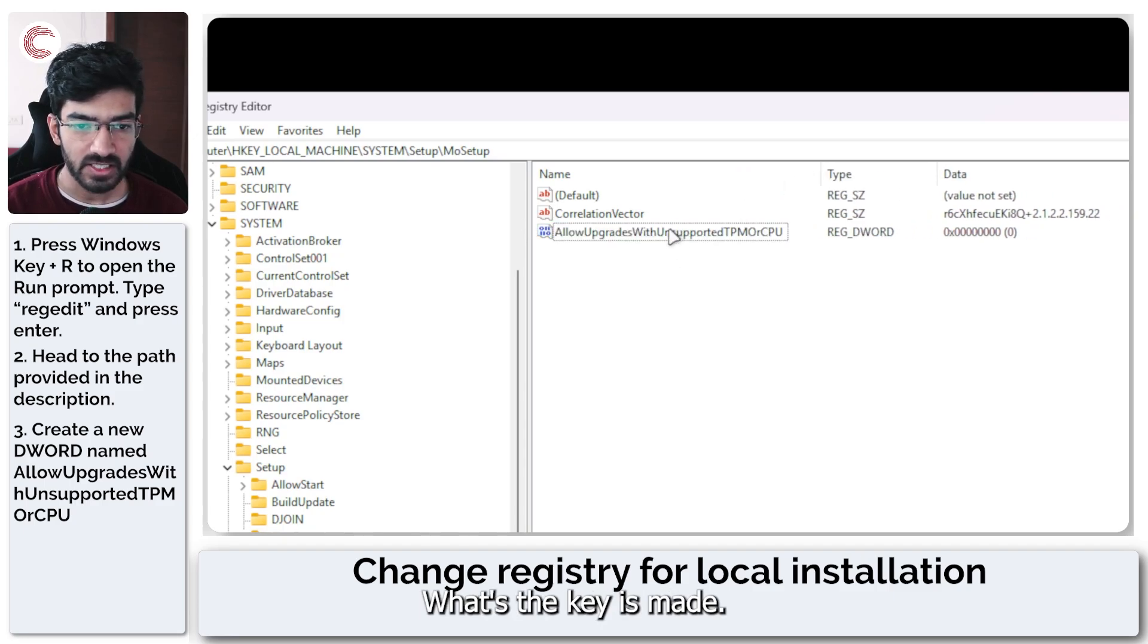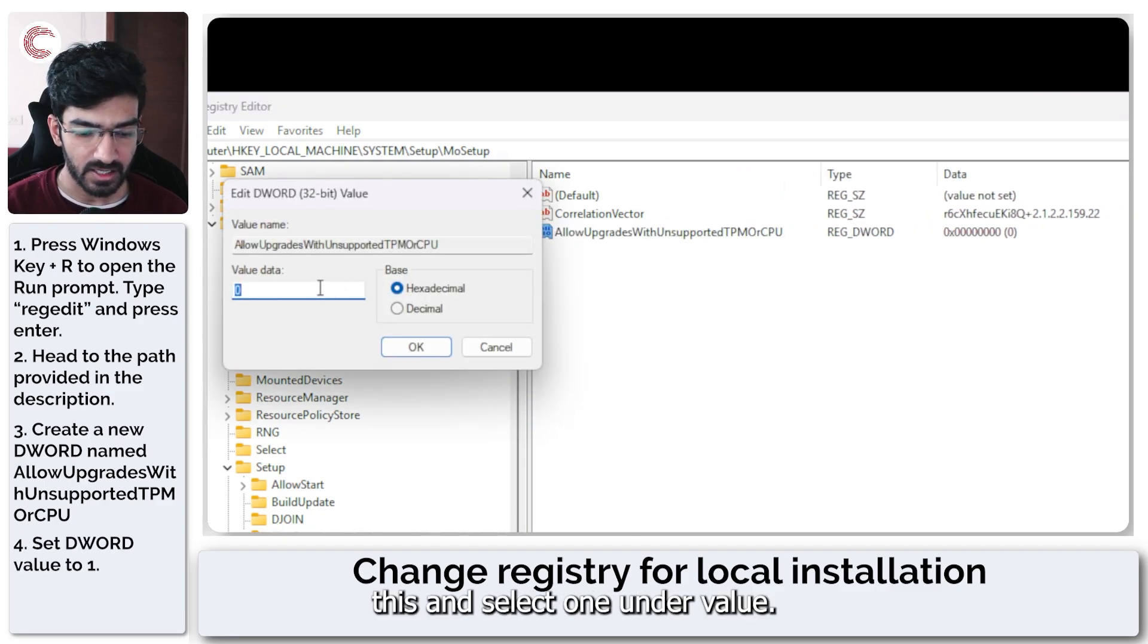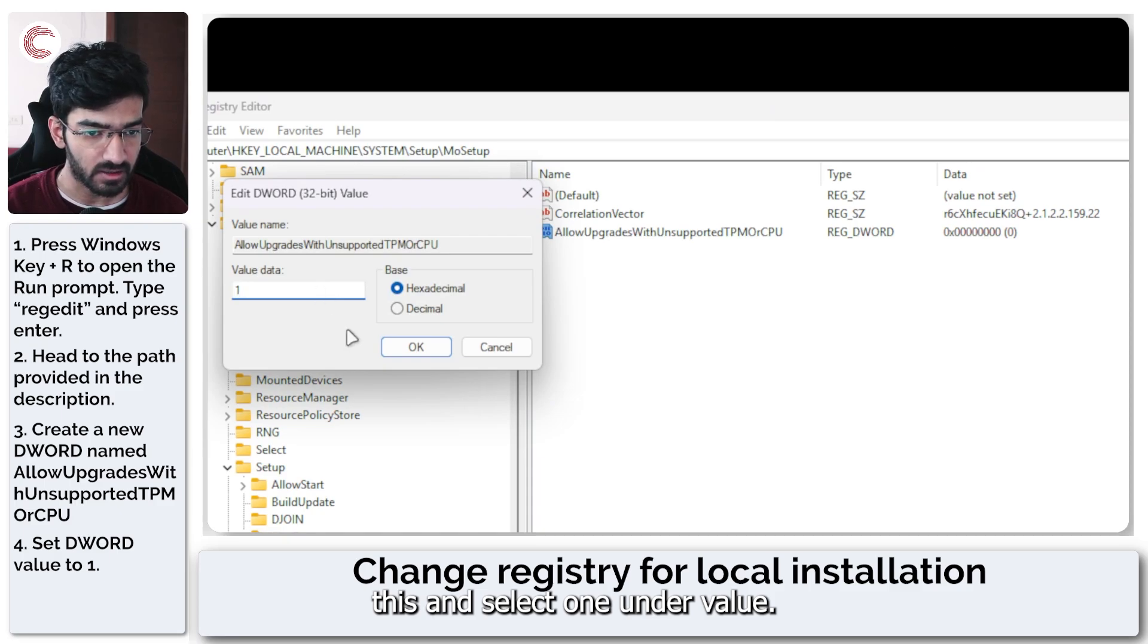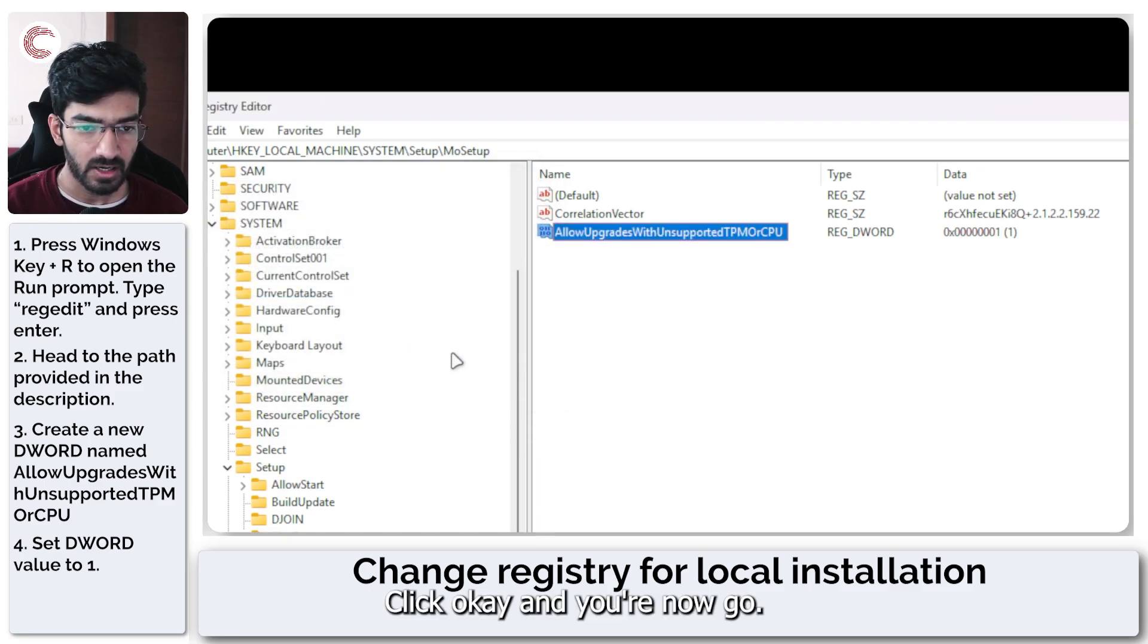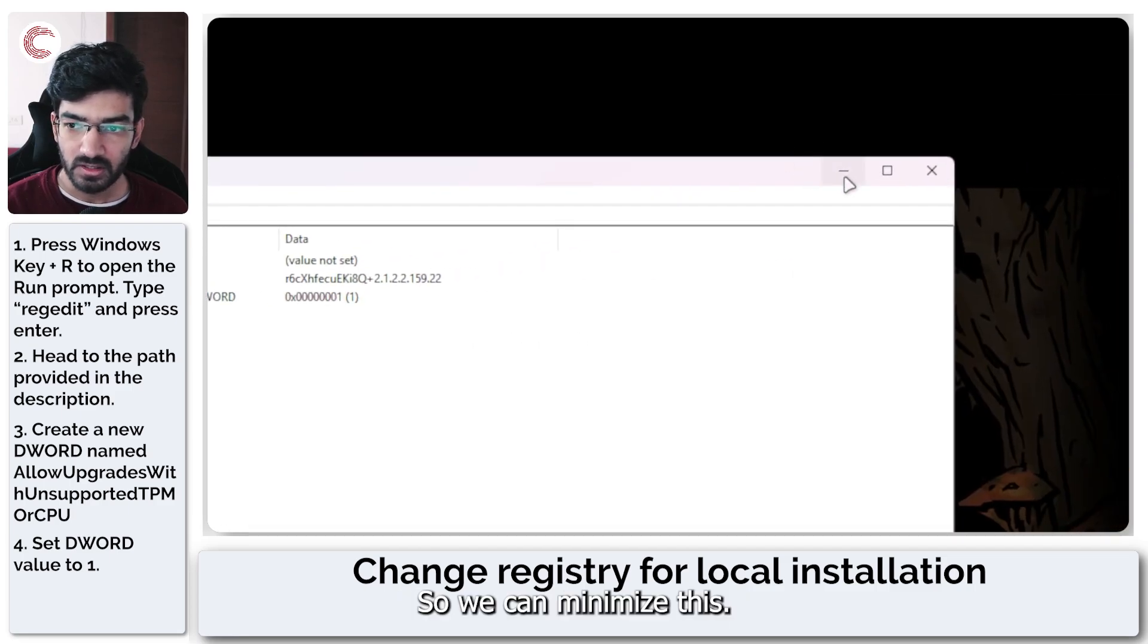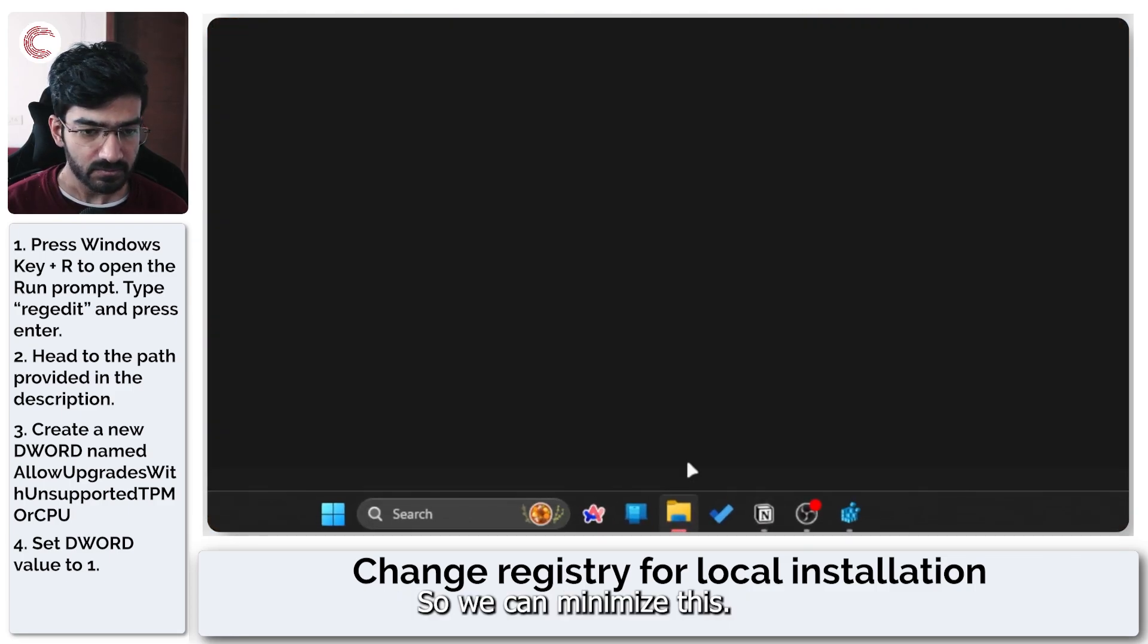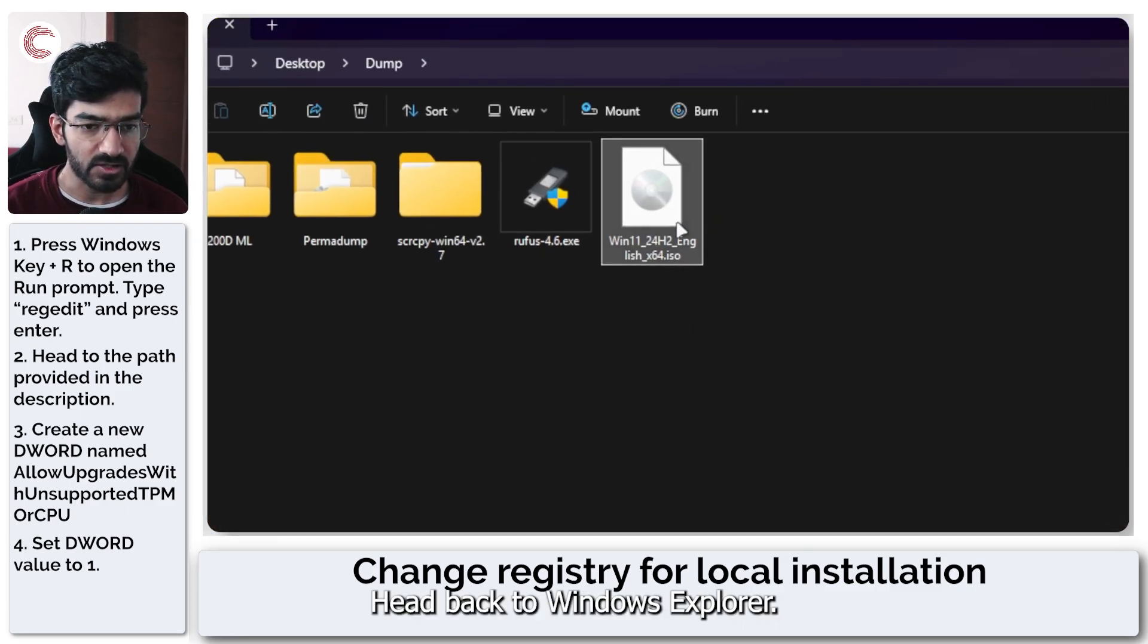Once the key is made, double click this and select one under value. Click OK. And you're now good to go. So we can minimize this. Head back to Windows Explorer.